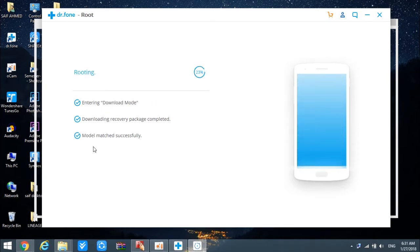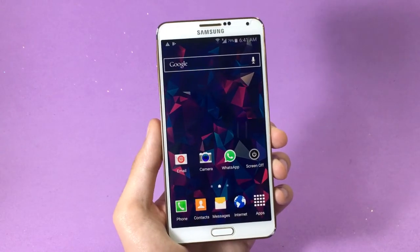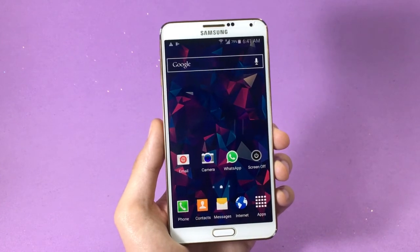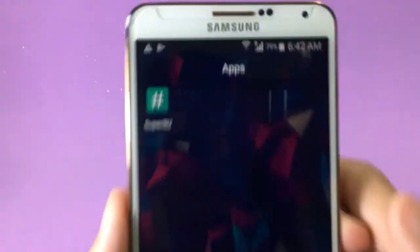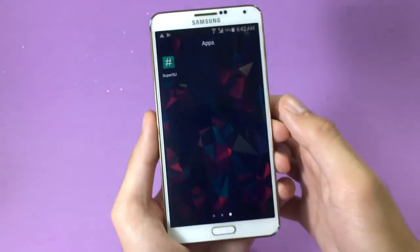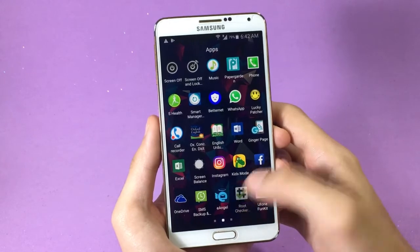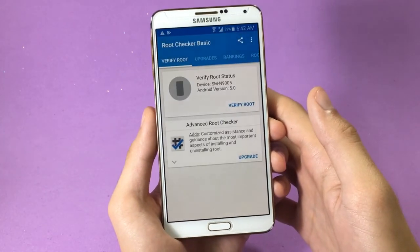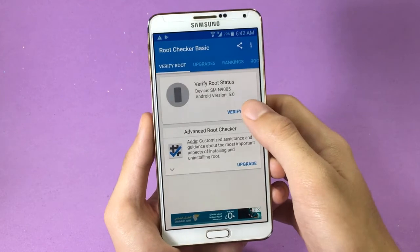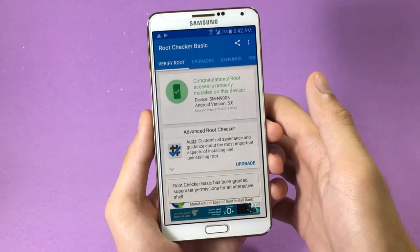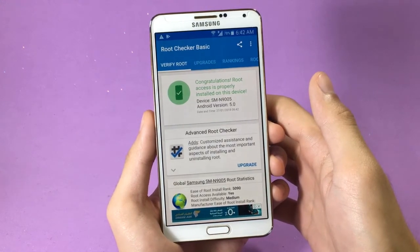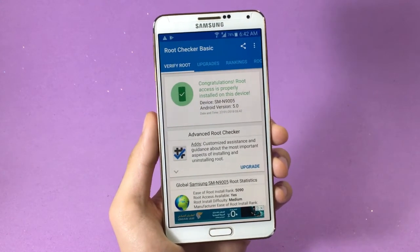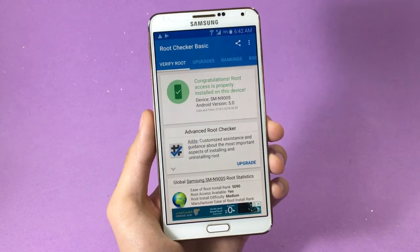I just got done from the PC side. A new application called SuperSU has popped up in my app drawer. Now let me take you to the Root Checker application to show you the root status. If I go ahead and tap on 'Verify Root,' you can see that the application says I have successfully gained root access on my Galaxy Note 3.